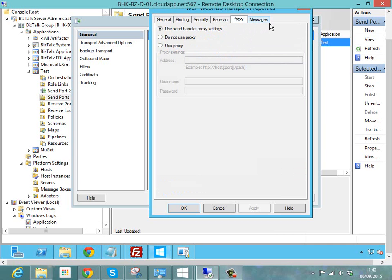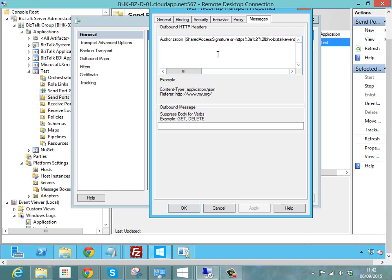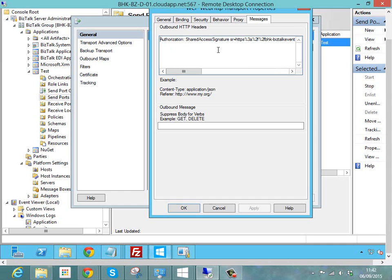But on the message, the key bit I've added is I've added this authorization header. So I specified the key for it there and then the value from the token generator tool has basically gone on the end of that header. So what happens here is when the adapter sends my message, it's going to attach that HTTP header to the request that I'm going to send to service bus event hubs.